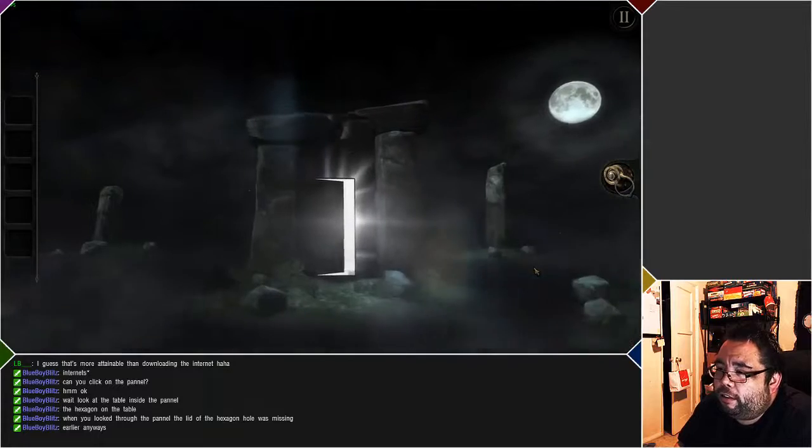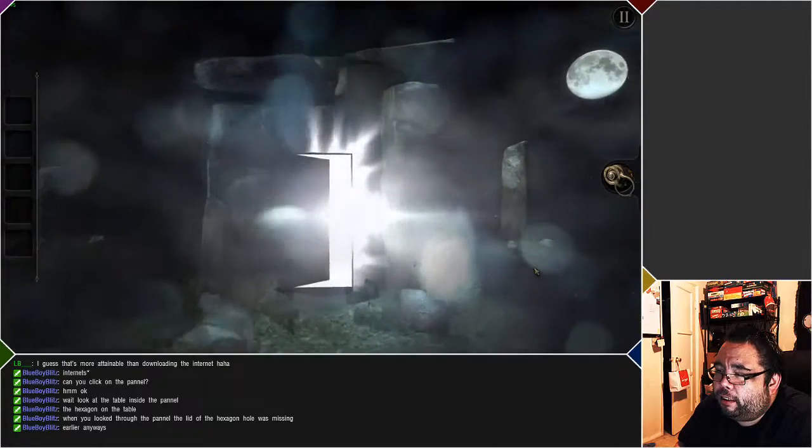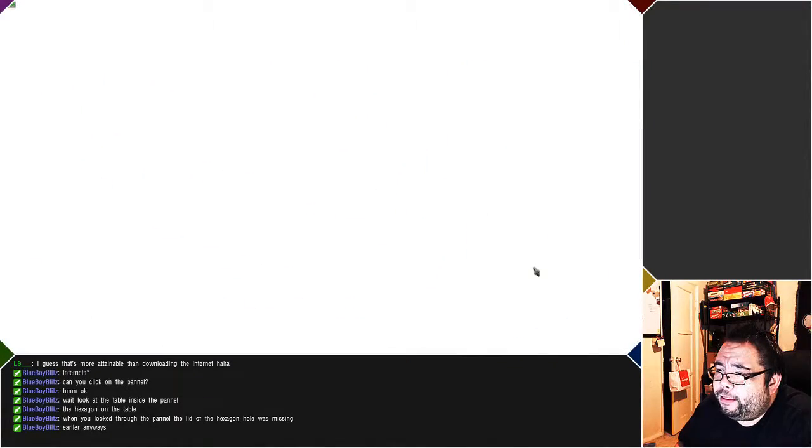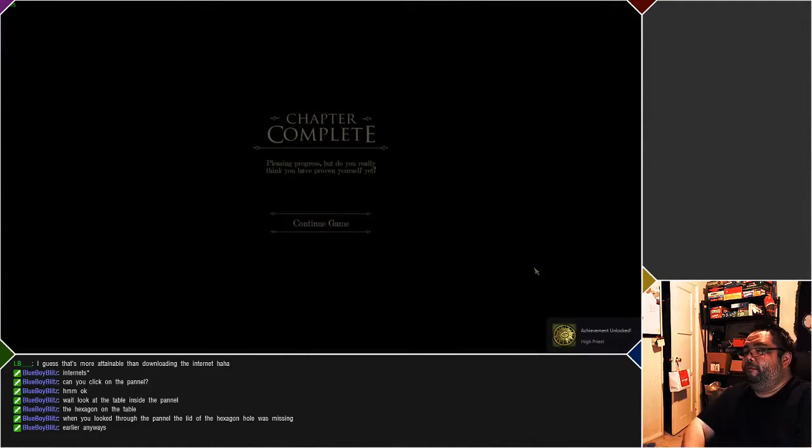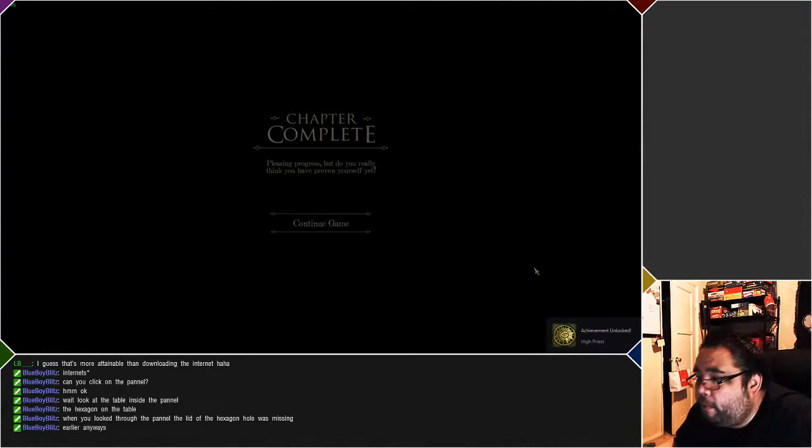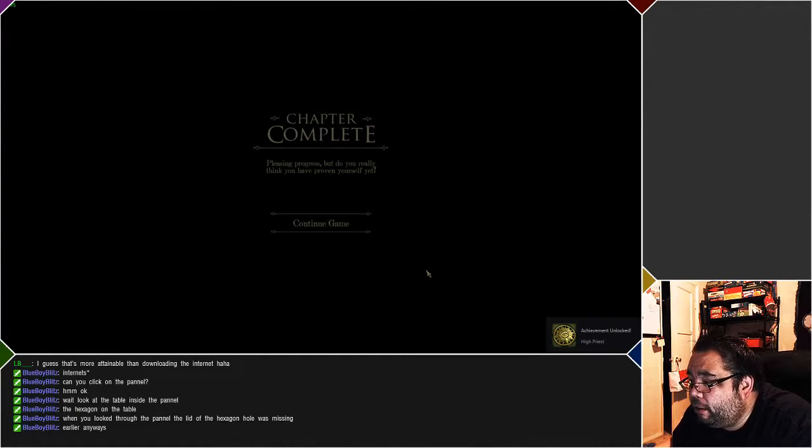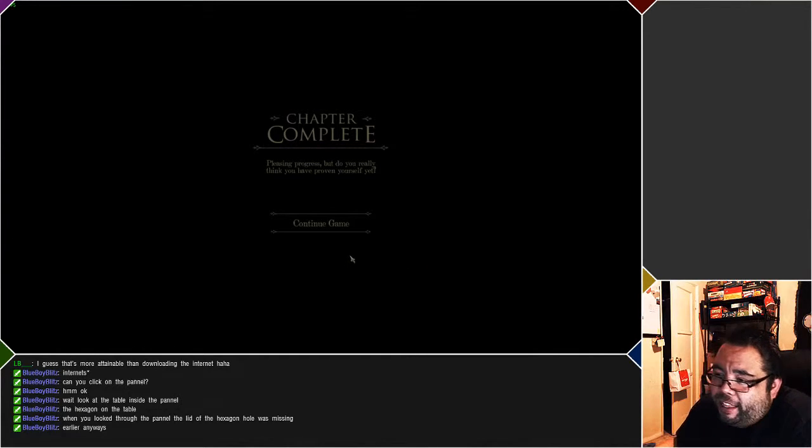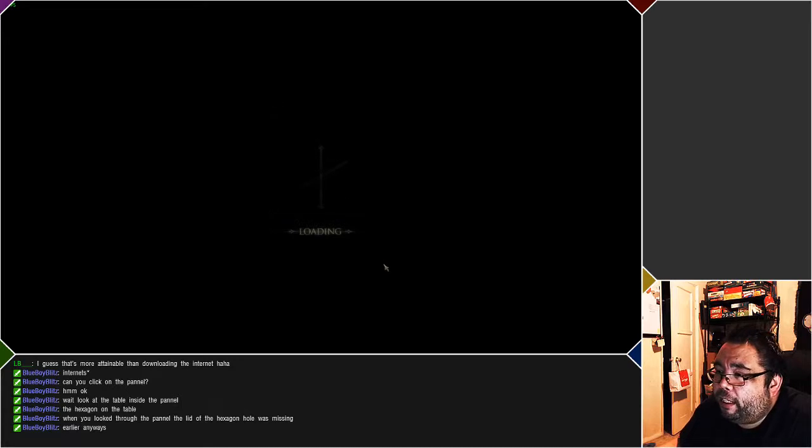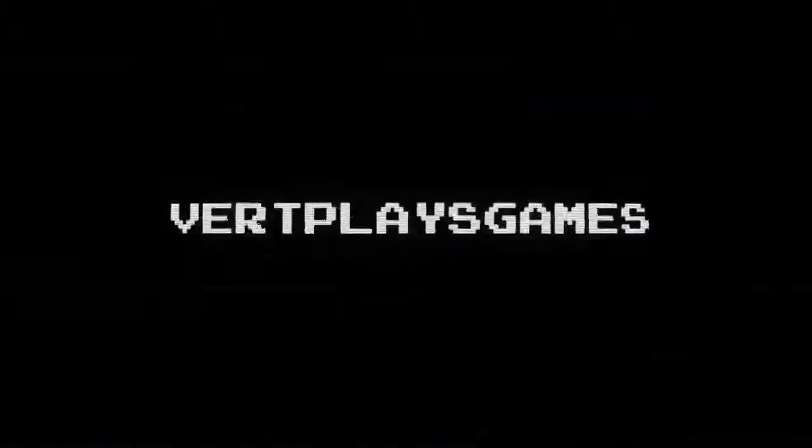We just got that and now we had to give it away. Oh what the... I don't want to go into the light. It's like a prequel to the Talos Principle or something. We're not done. But do you really think you've... yeah, chapter complete.